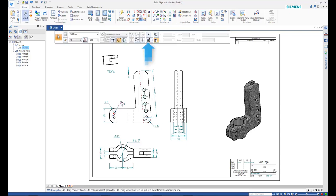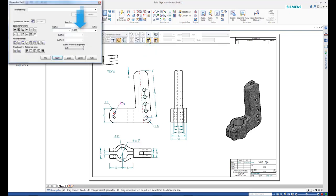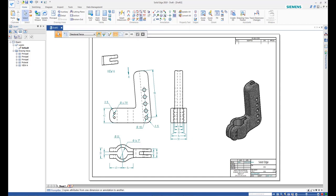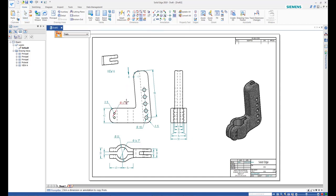Add a suffix to an existing dimension by selecting it and adding a suffix from the command bar. Apply this format to other existing dimensions using the Copy Attributes command from the ribbon bar.